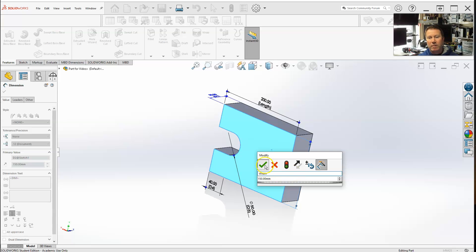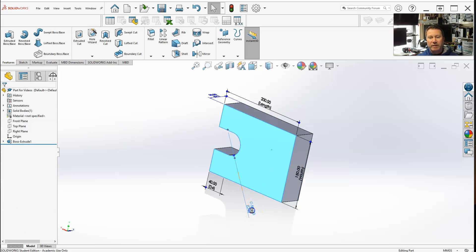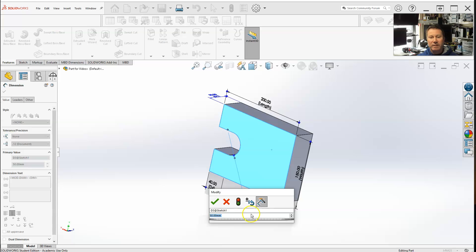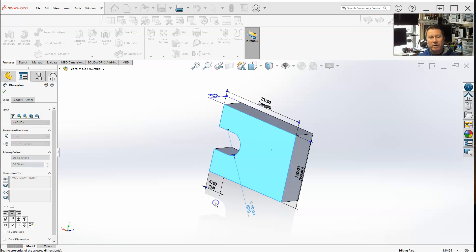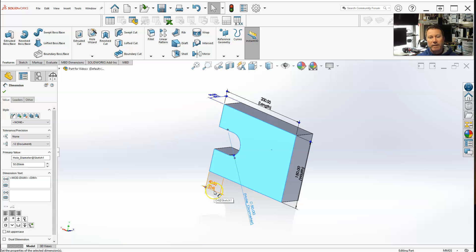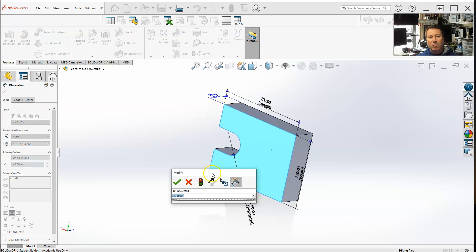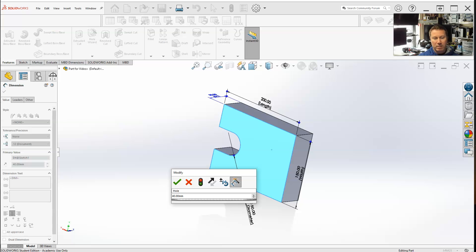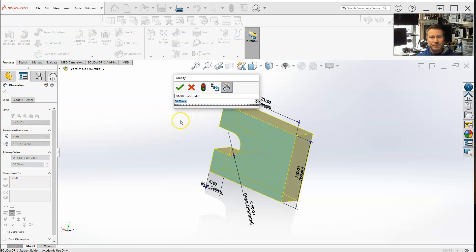This one is width. Let's say hole diameter underscore. I might as well rename this one too - this boss extrusion.